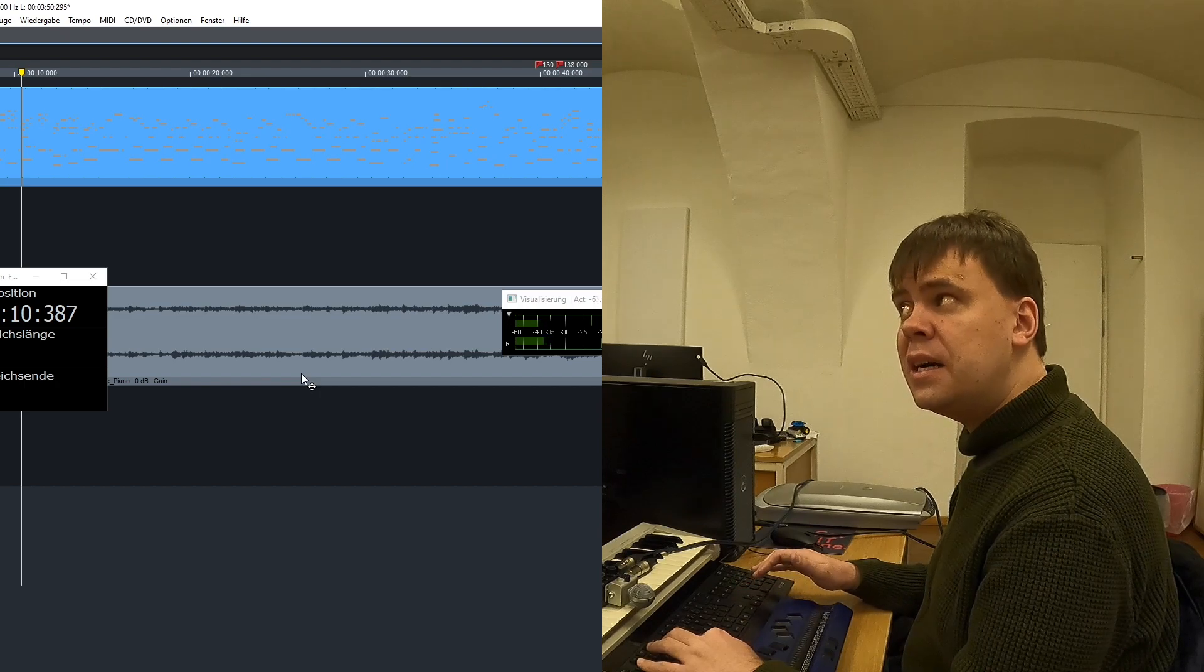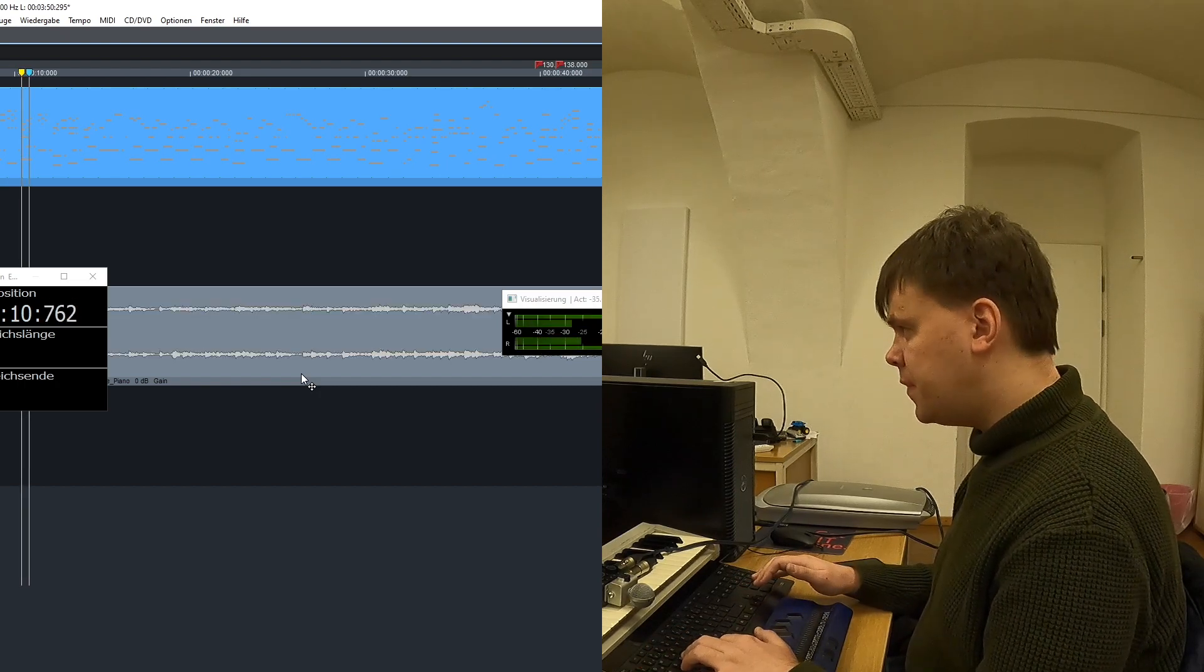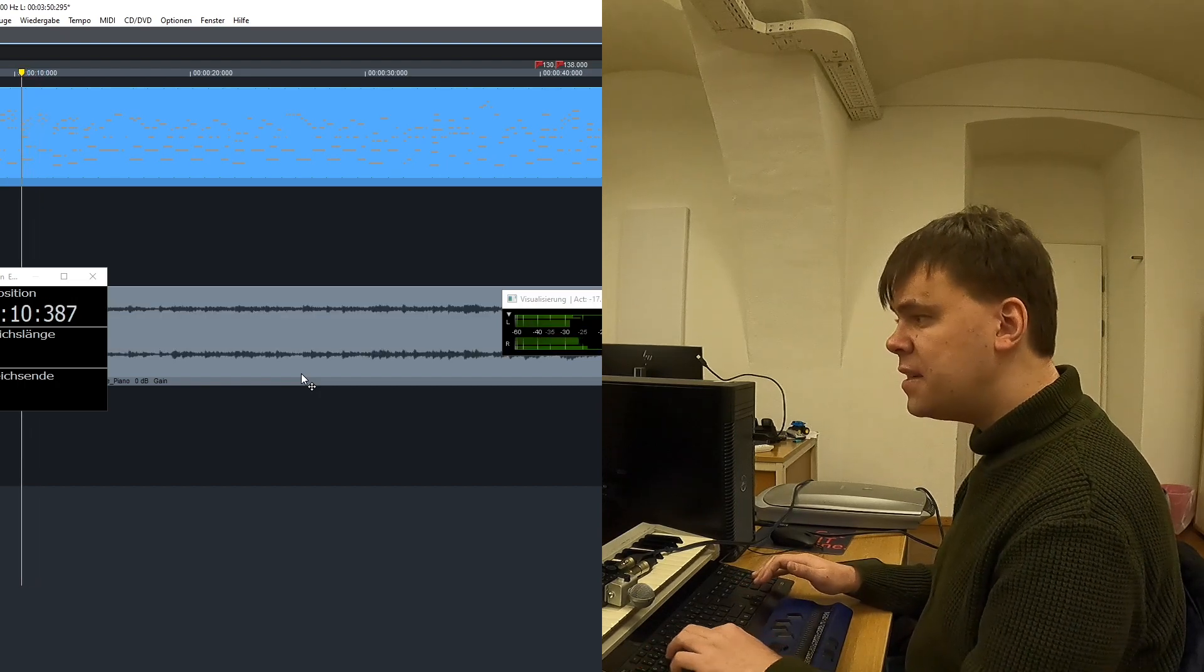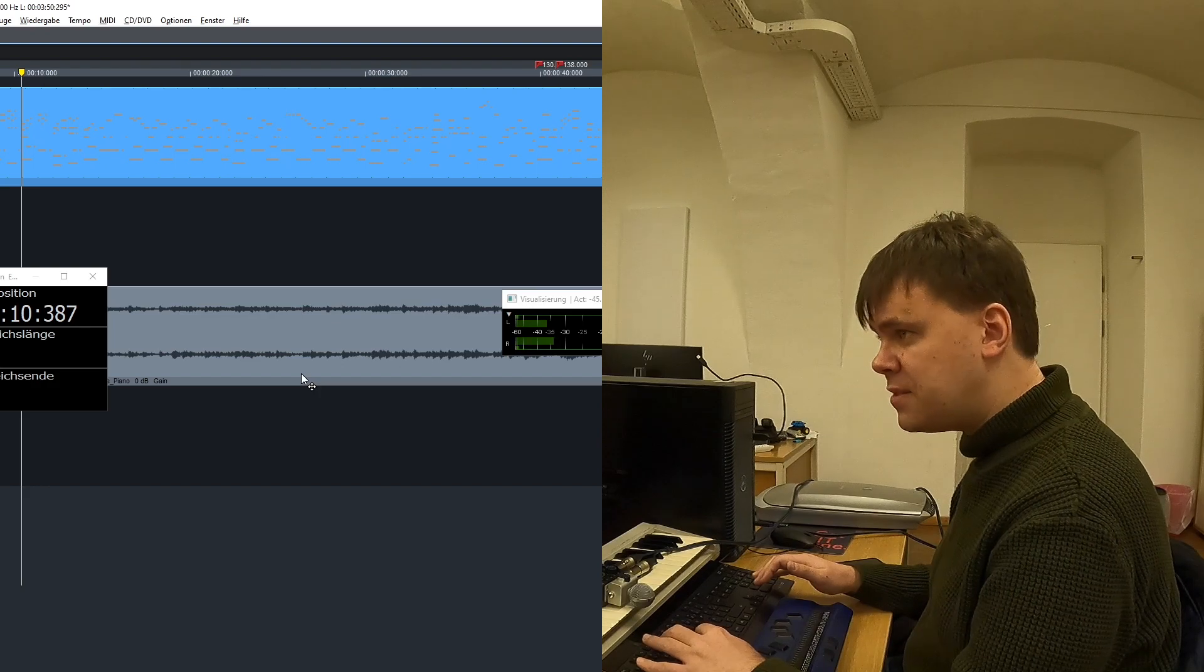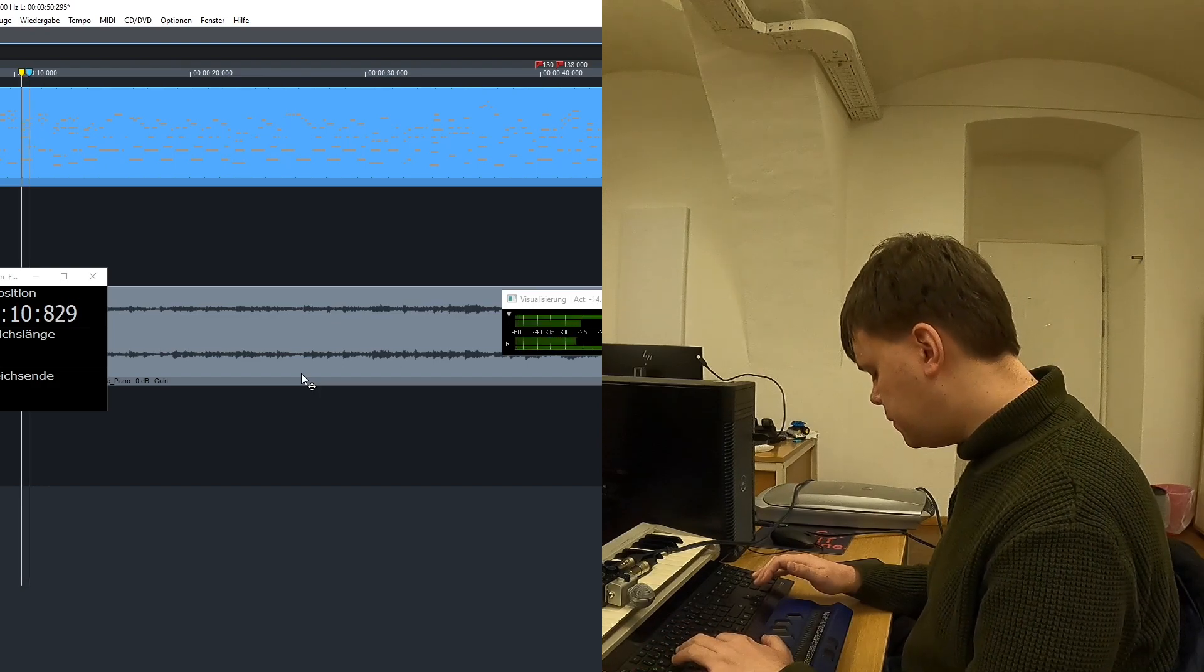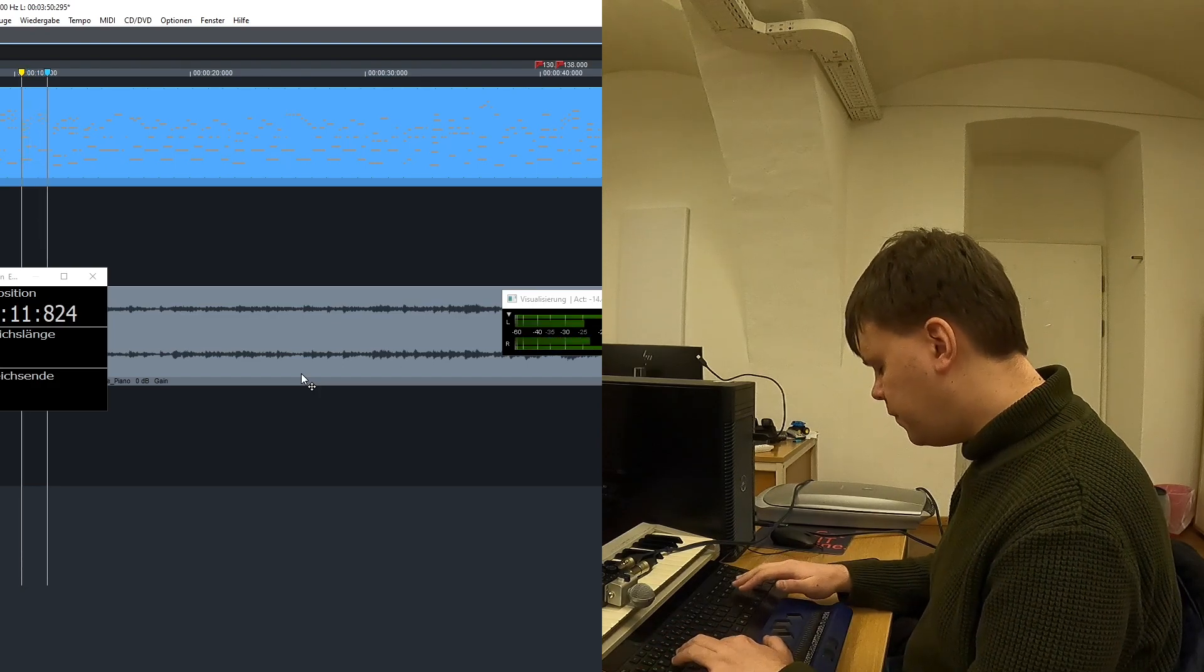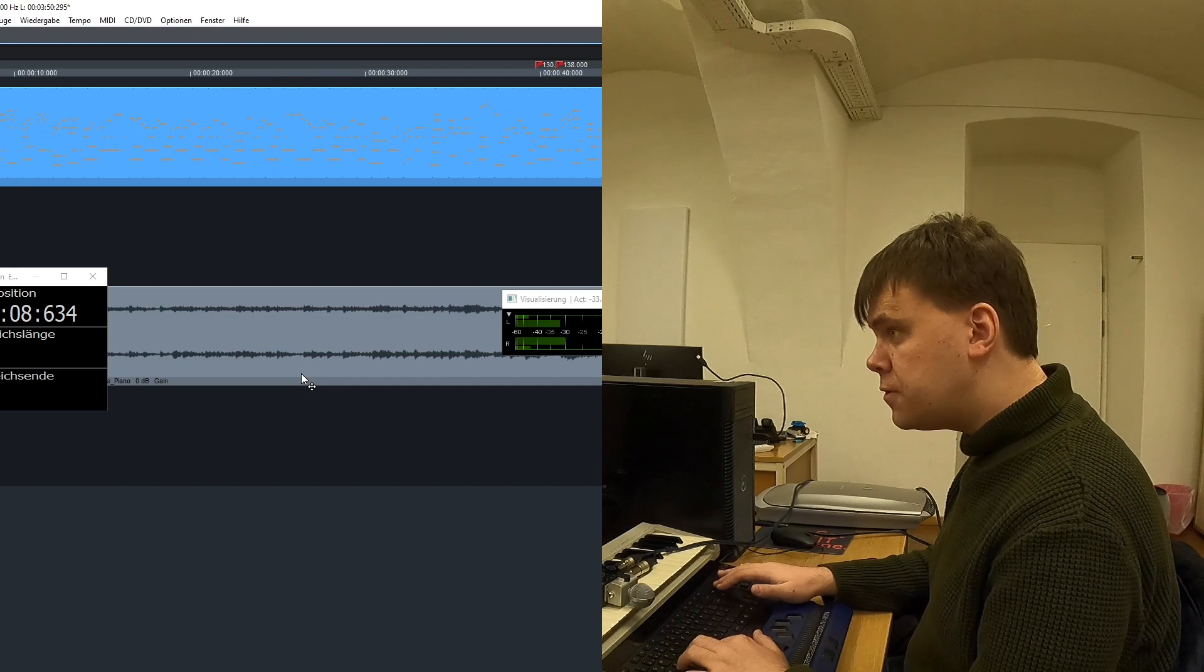Noch eins. Das kopiere ich jetzt mit Alt-C. Gehe dahin, wo es hingehört. Und setze es ein mit Alt-V. Was passiert dann hier? Das Alte, nämlich das hier, wird überschrieben und hoffentlich passt das dann. Und jetzt klingt das Ganze so.